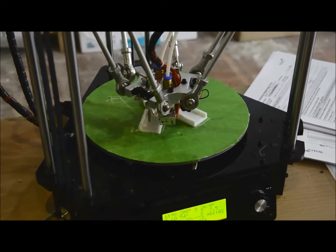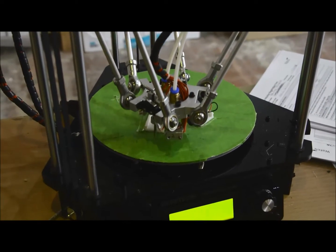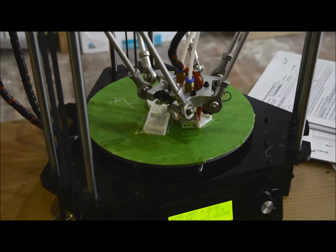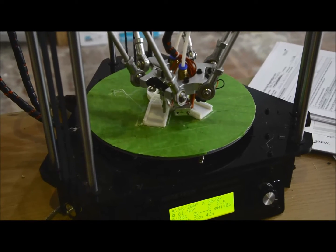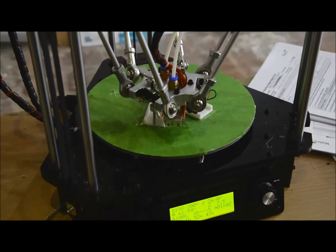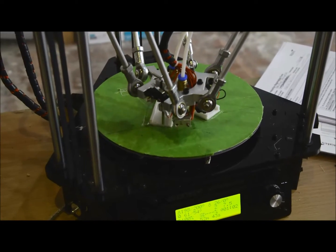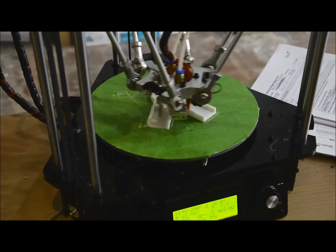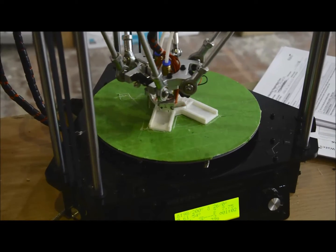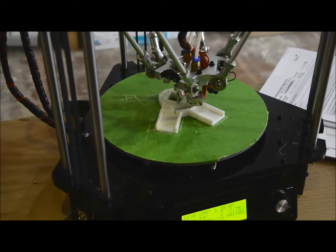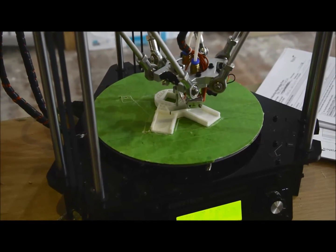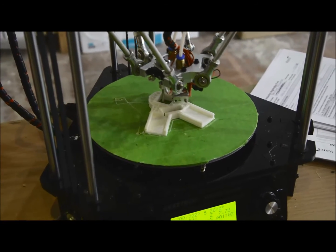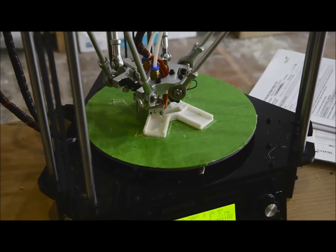I've also been trying to get the bed leveling, auto bed leveling to work. I've had a little bit of success today, but again, you're fighting the tolerances in the rose joints all the time.